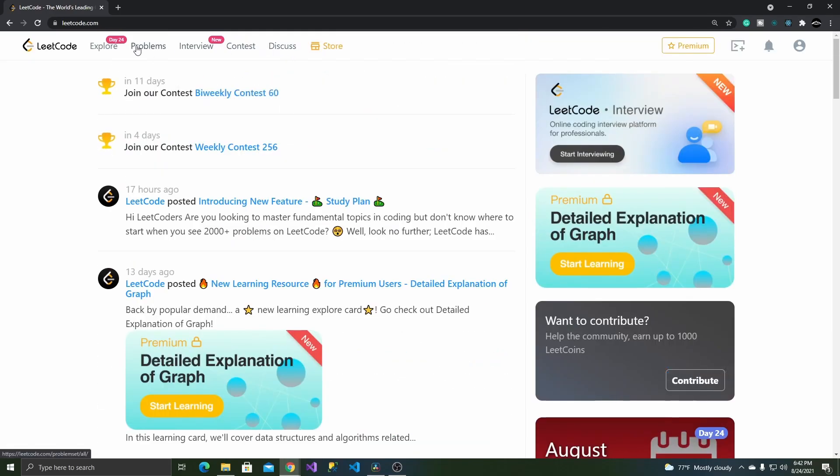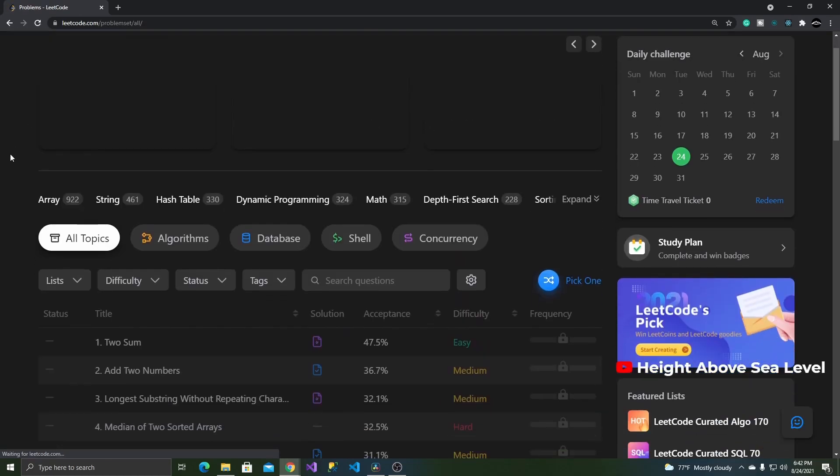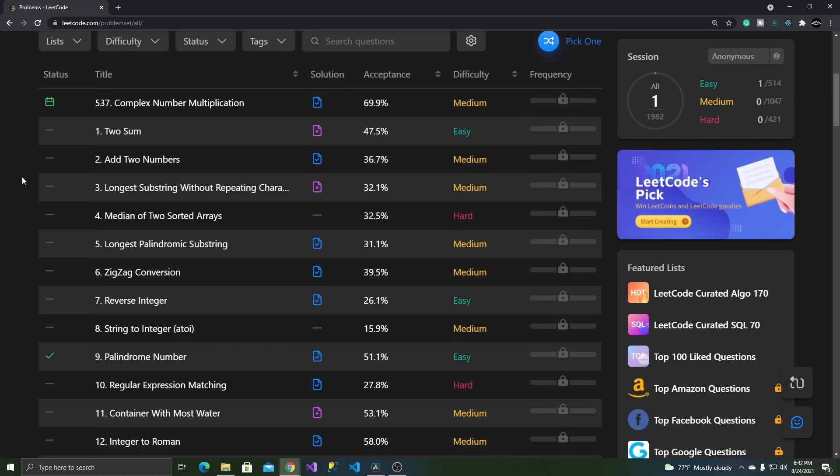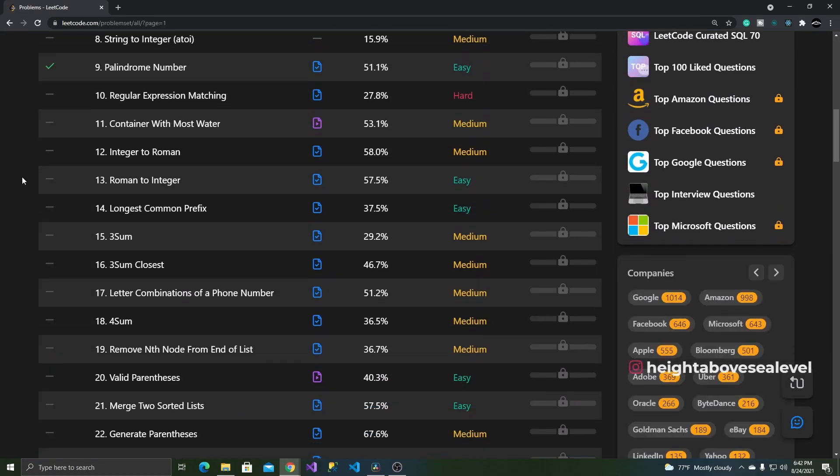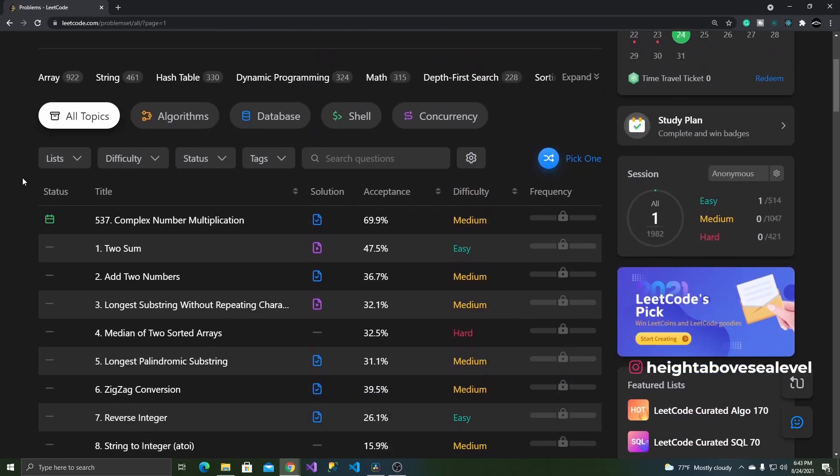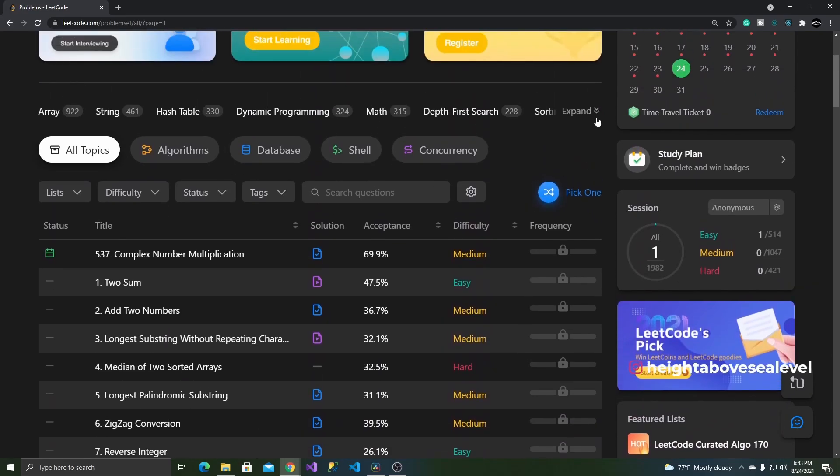To get started with a problem, click on the problems tab up top and a page will load full of questions with varying levels of difficulty. You can also filter the questions based on what topic you'd like to practice like arrays, math, or strings.